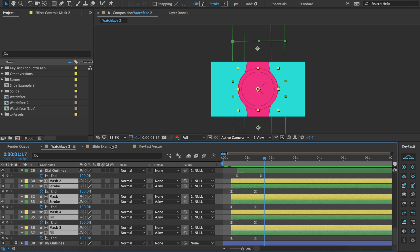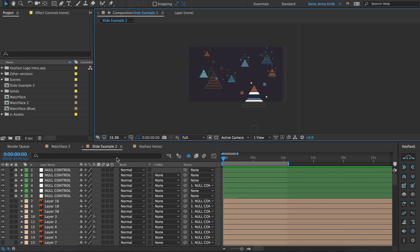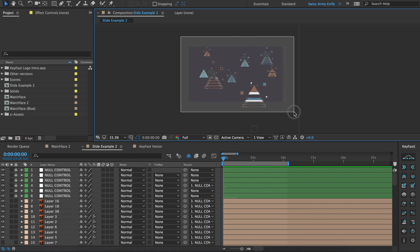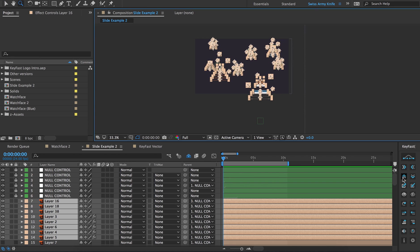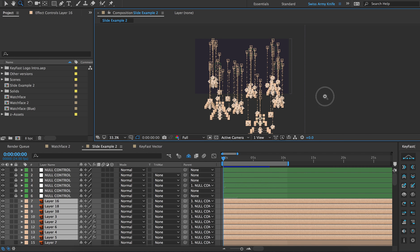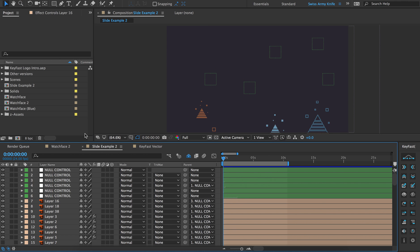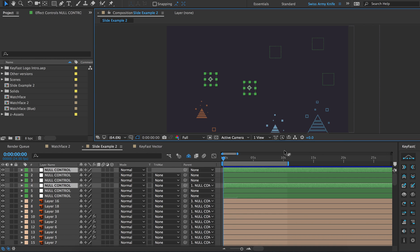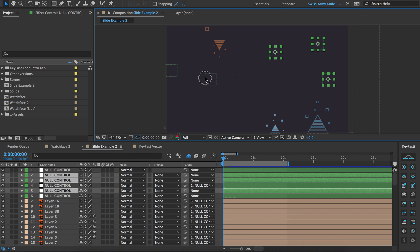The next thing we're going to do is look at this abstract little triangle shape here. I'm just going to select all of my shapes and have them slide from the bottom. Now I can grab my nulls — which the shapes are parented to — and maybe add a brick. I'll just leave these ones as is.